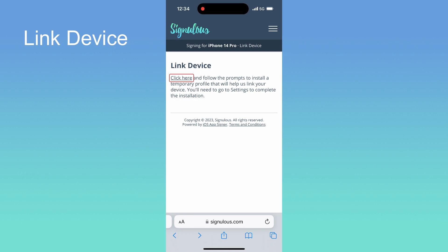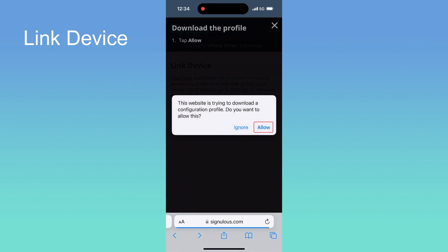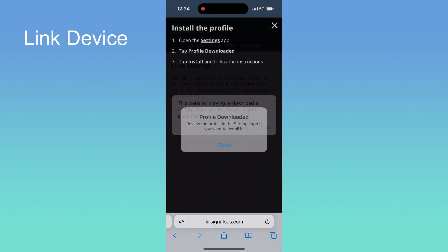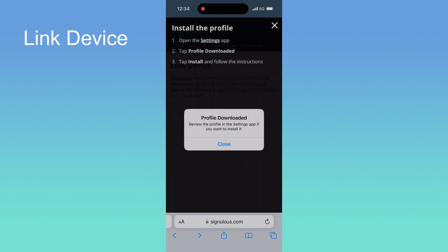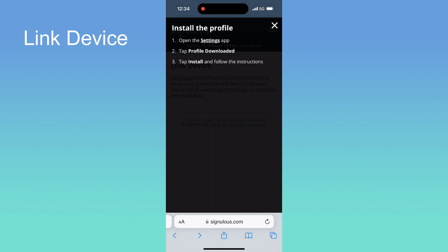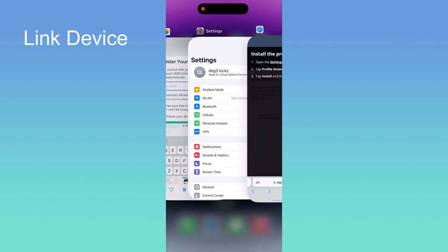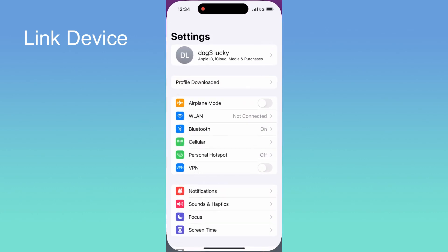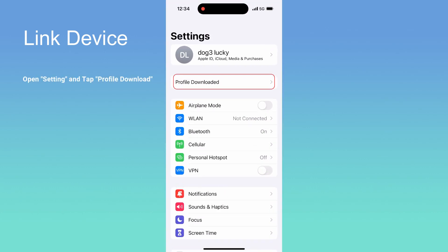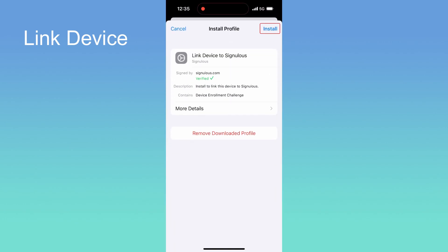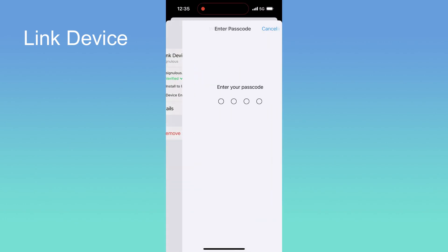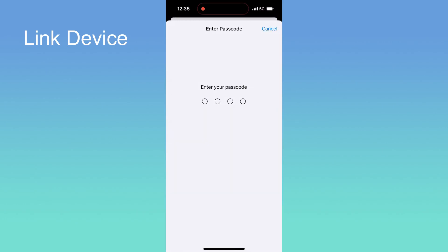Open the Signulus website on your browser. Then open the link device page. Tap click here. Download the profile and tap allow to install it. Then go to settings.